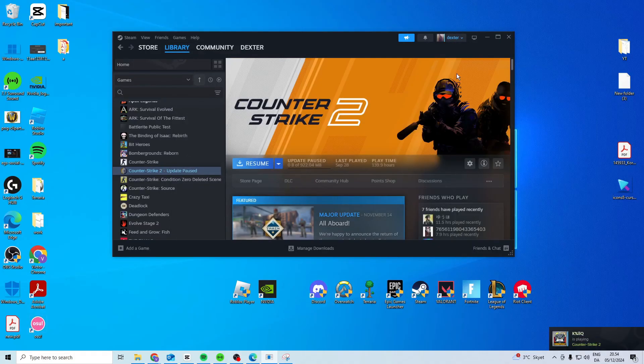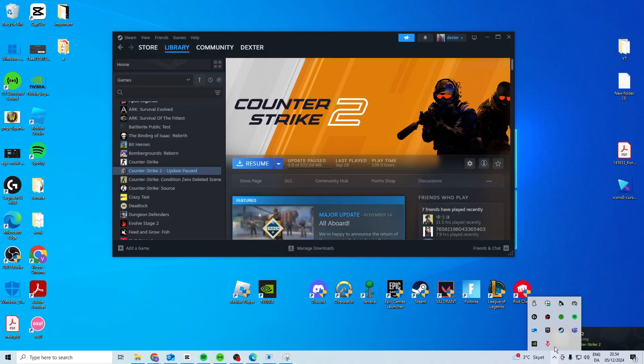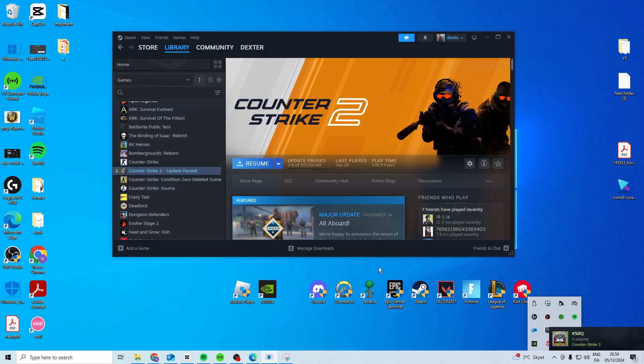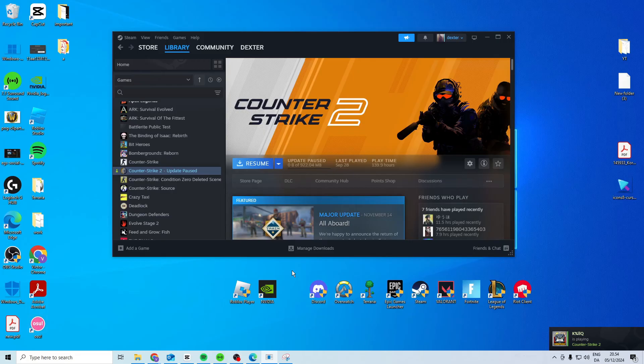Now if it says you cannot delete it it's because you have Steam open. So just come here and right-click on Steam and exit. Once you've done that you can restart your PC and you need to restart it anyways after downloading the DX11. So once you've done all of that it should hopefully work.